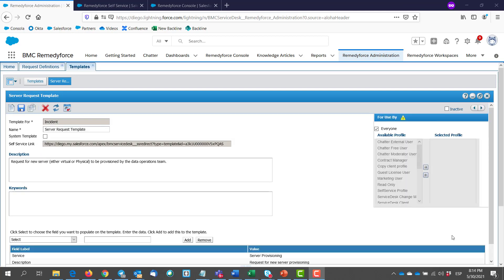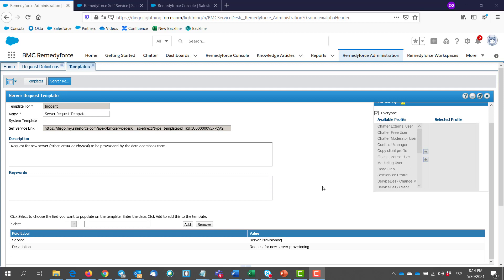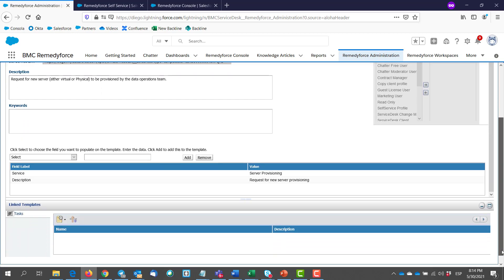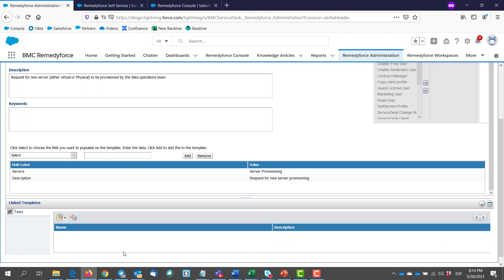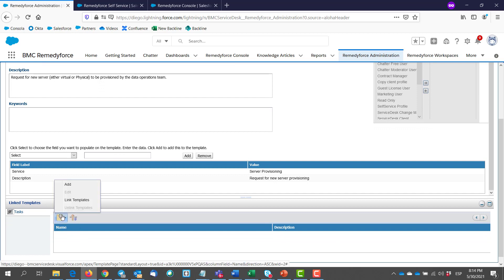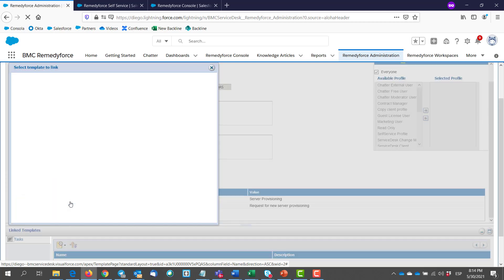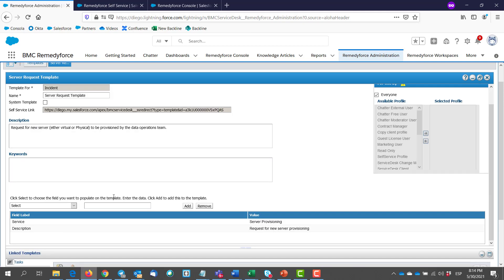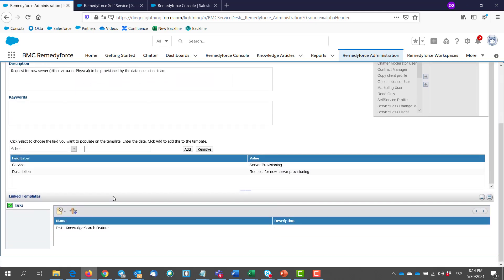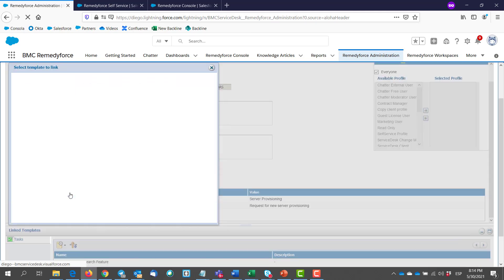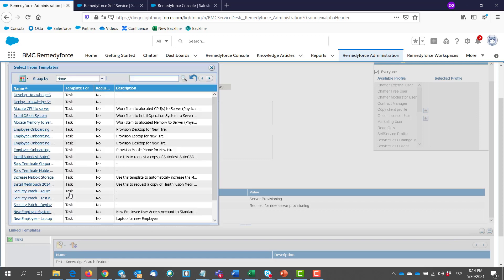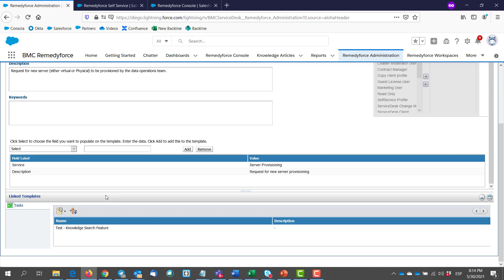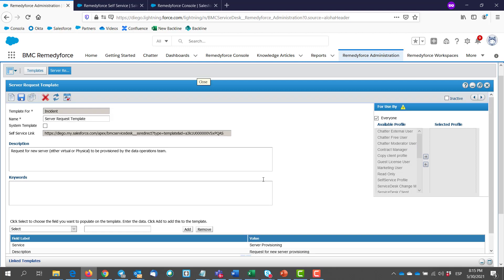So once we have our template open. We go to the bottom section. Which we are going to be able to link templates. So we click on link template. You can even create a new one if you want it. And select your desired task templates. You can add more. Then we hit save.